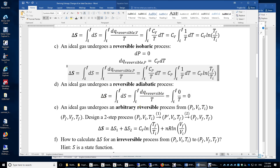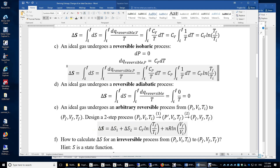For any arbitrary reversible process going from initial state (Pi, Vi, Ti) to final state (Pf, Vf, Tf): because entropy is a state function, we can design a two-step process to connect the initial state and the final state. We compute the entropy change of step one, then the entropy change of step two, and sum them up. That gives the difference between the entropy of the final state and the initial state — the total entropy change. We can do this only because entropy is a state function and does not depend on the path.